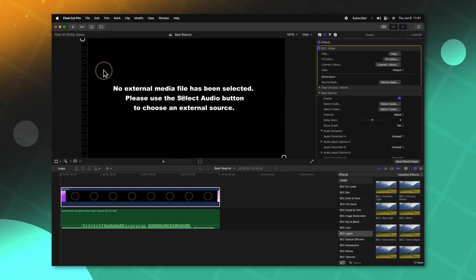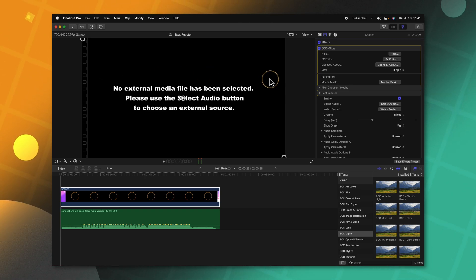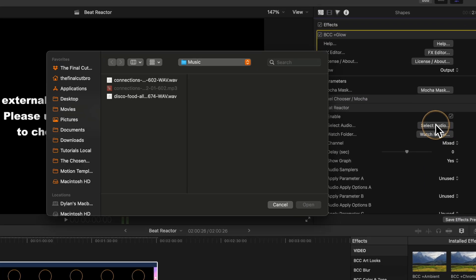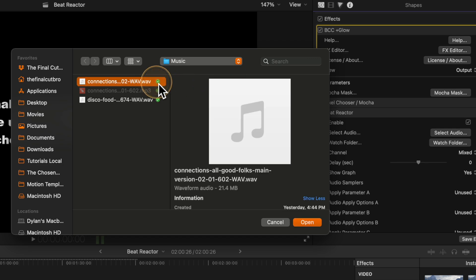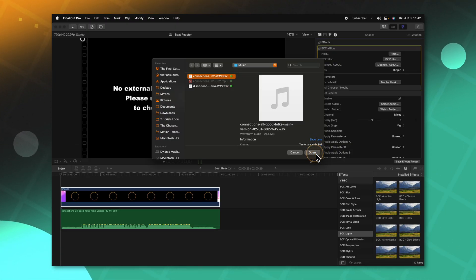Let's click on that down arrow and then enable the Beat Reactor, which will show us the message: no external media file has been selected. So let's go ahead and do just that. We'll click on the select audio button and locate the audio we want the Beat Reactor to react to. You'll notice that you have to use a .wav file — currently it seems that MP3s do not work. You'll need to convert your audio to .wav format if it isn't already. Then we can push Open.